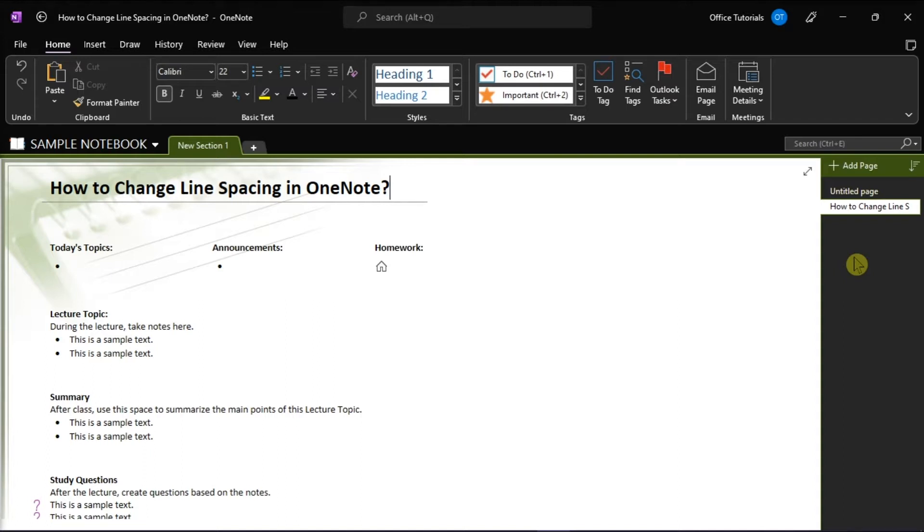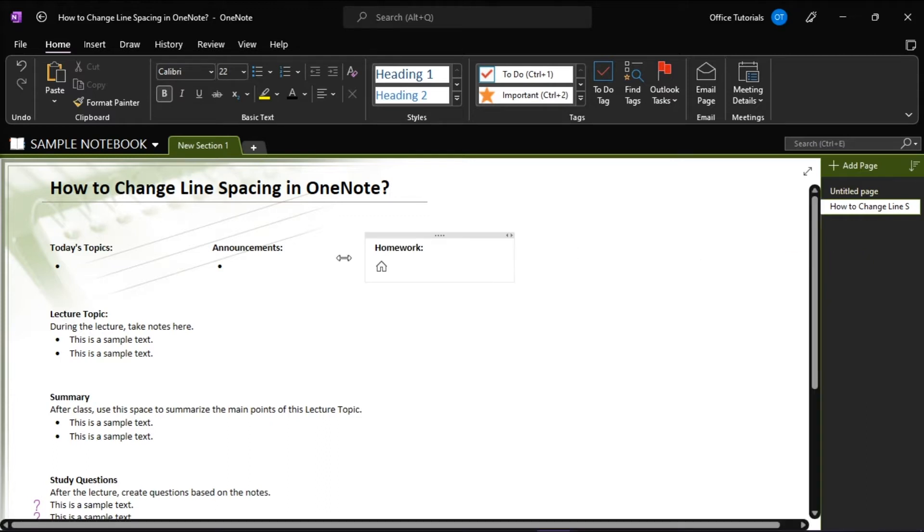First, open the OneNote project you want to edit and highlight a paragraph you want to format.